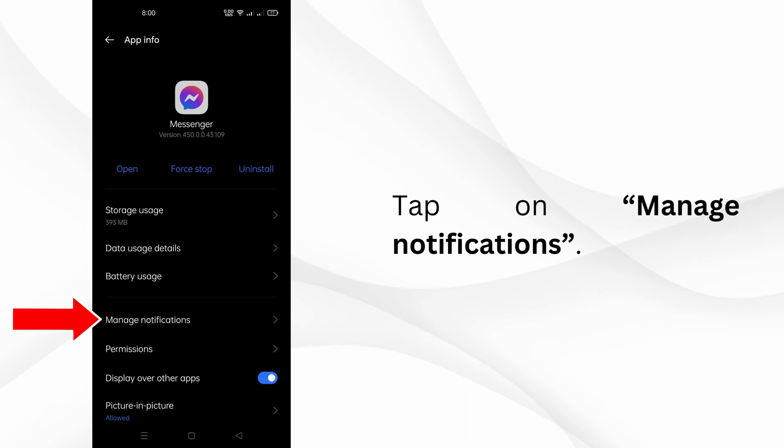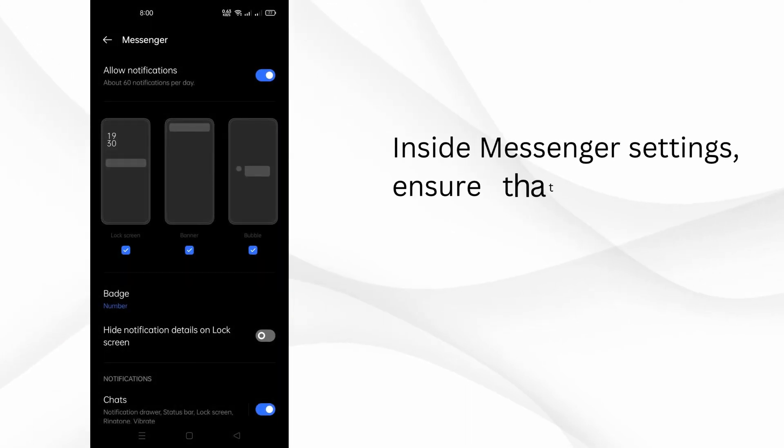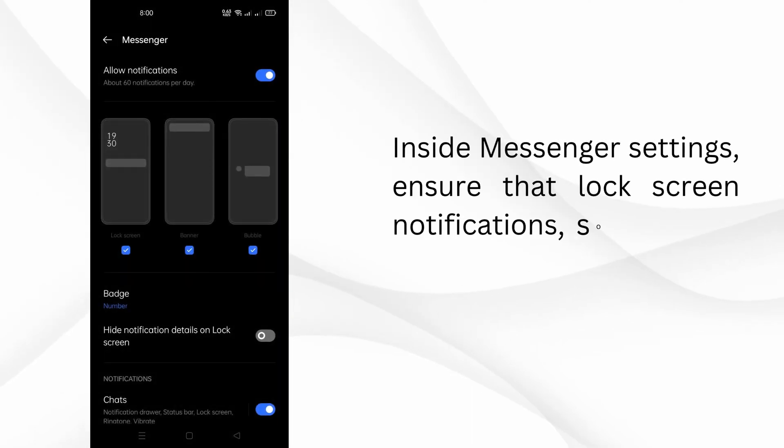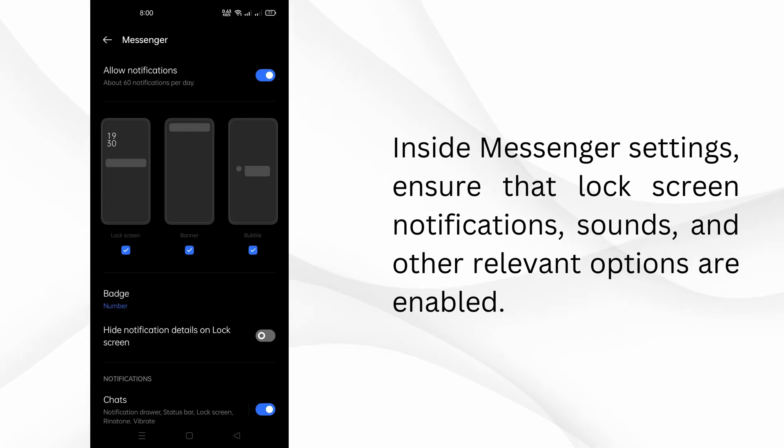Tap on manage notifications. Inside Messenger settings, ensure that lock screen notifications, sounds, and other relevant options are enabled.